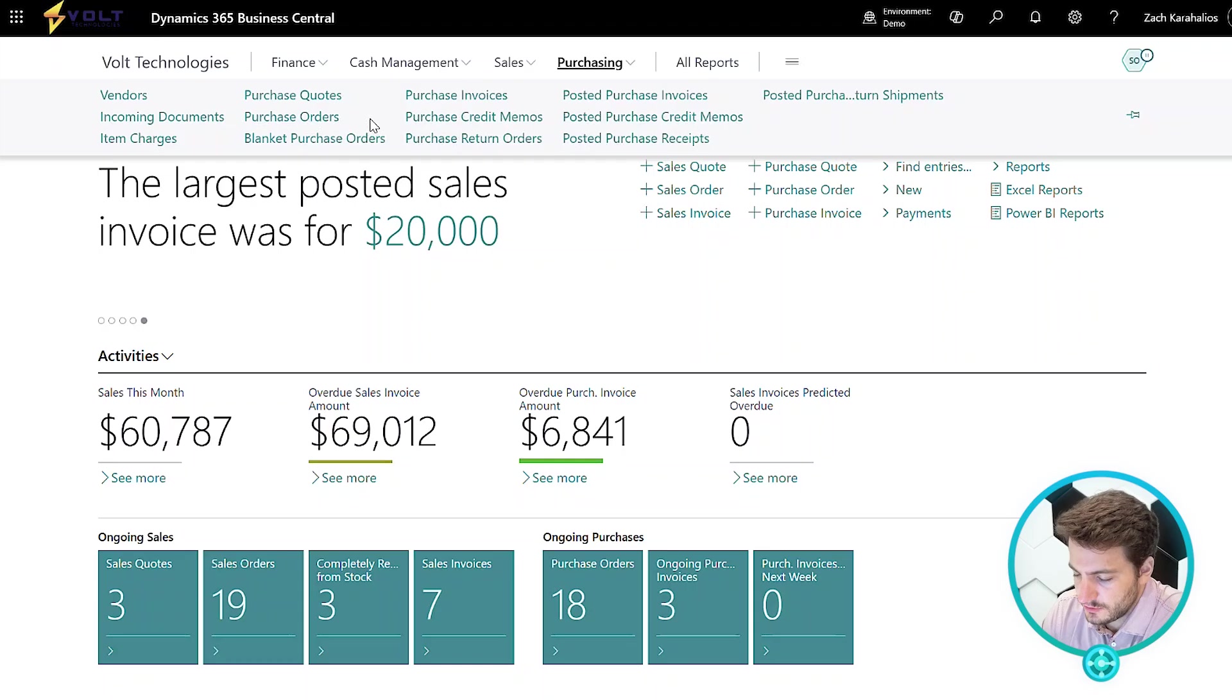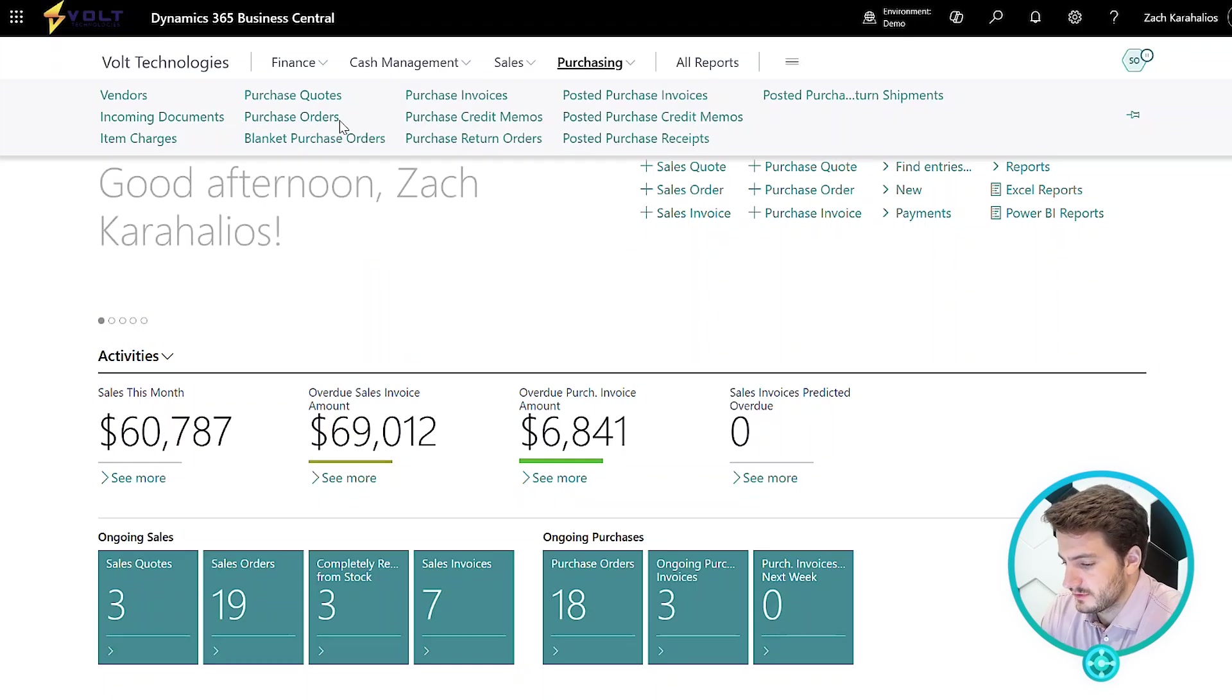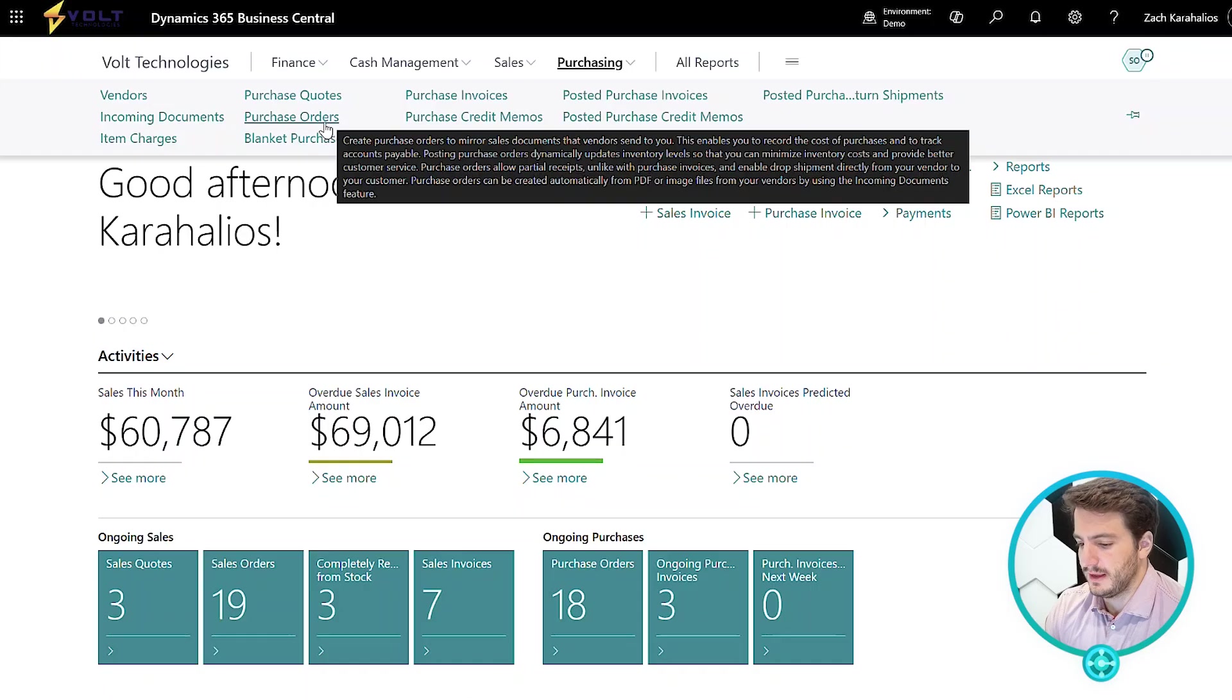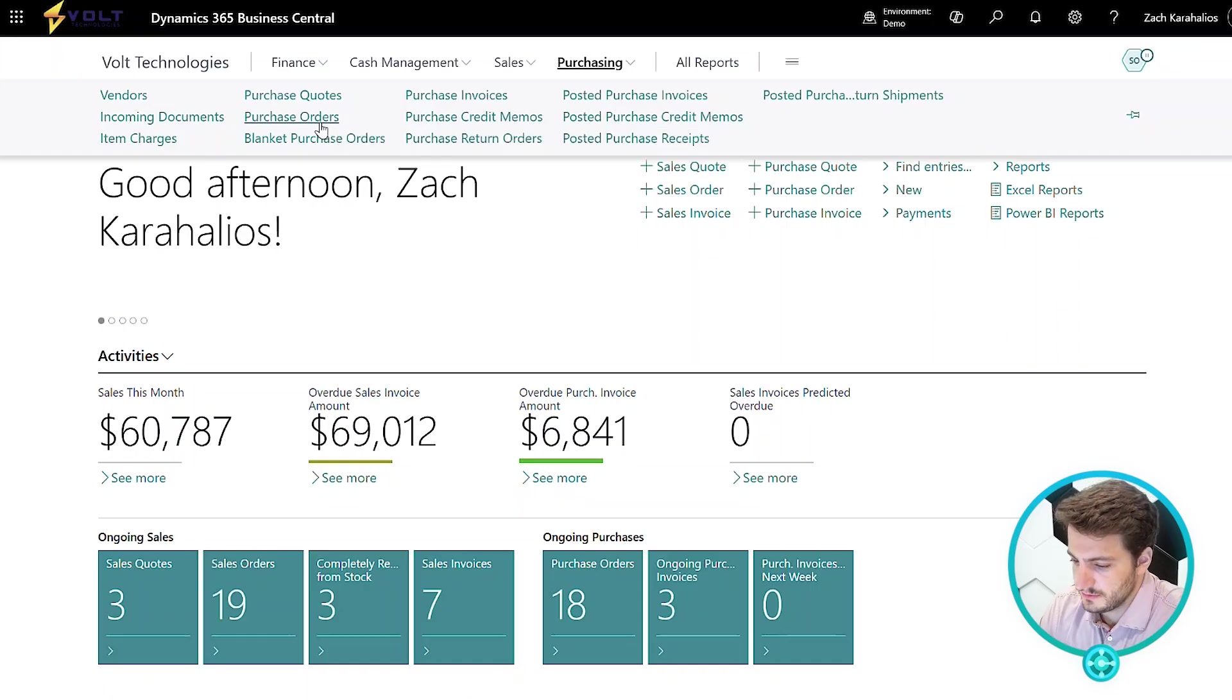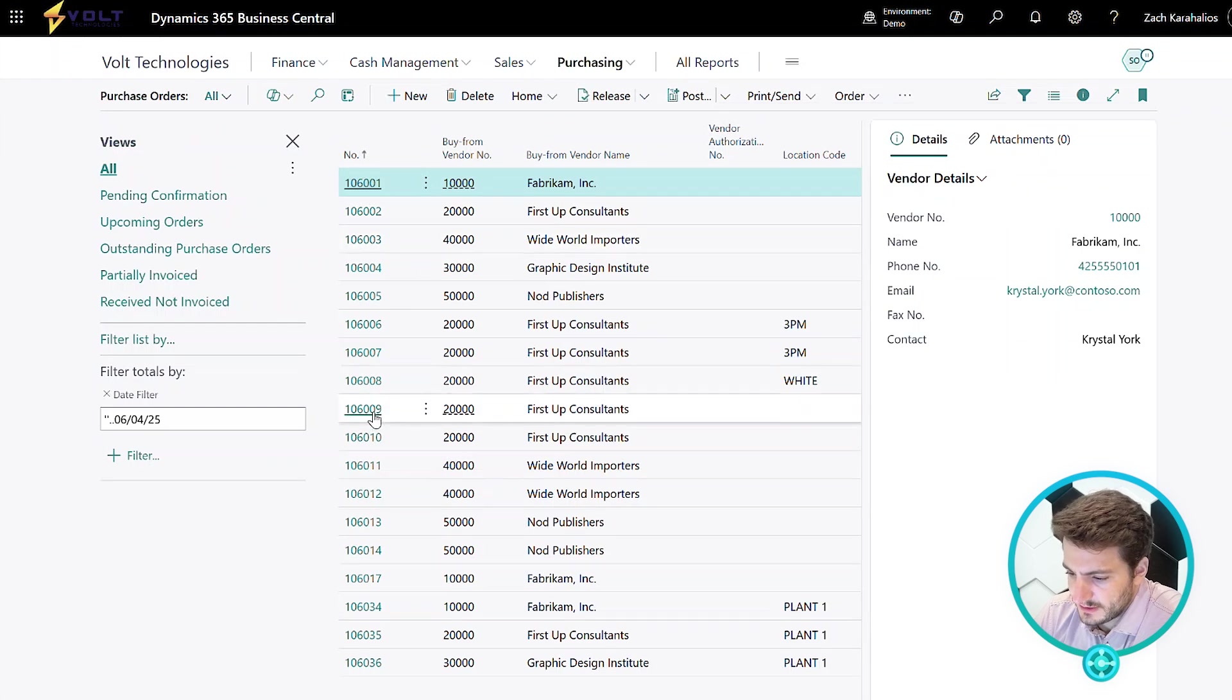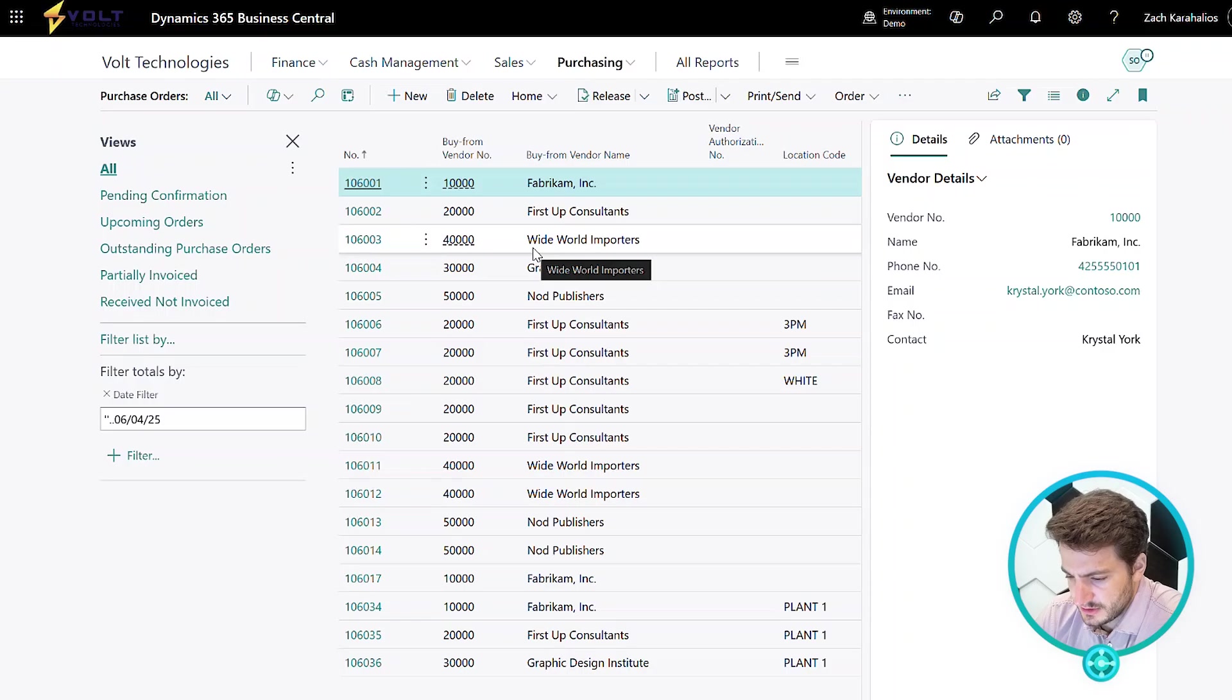Additionally, you do have the ability to start with a purchase quote and convert that quote into an order, but for today's demonstration, we're going to focus on just purchase orders. When I click into this screen here, I'm going to see all sorts of information on my current open and released purchase orders.